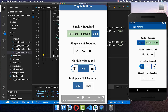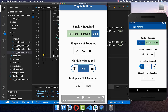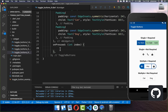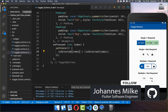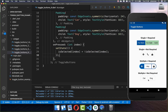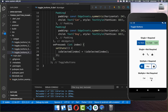Let's also quickly add the last case: multiple buttons can be selected and none is required. Inside onPressed we simply toggle every time the button on which we are currently clicking. Now the button I click is toggled, and if I click again it is toggled back. I can also select multiple buttons at once.